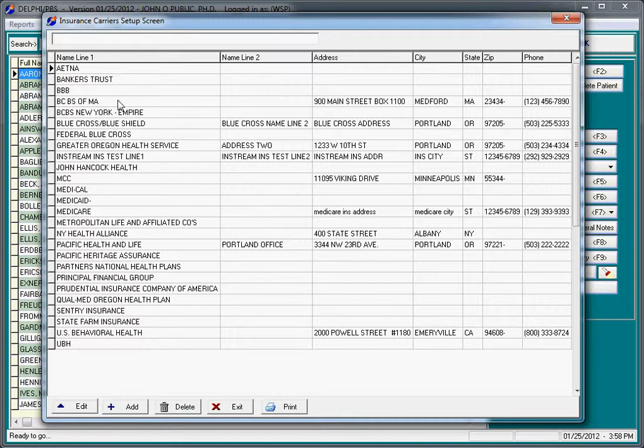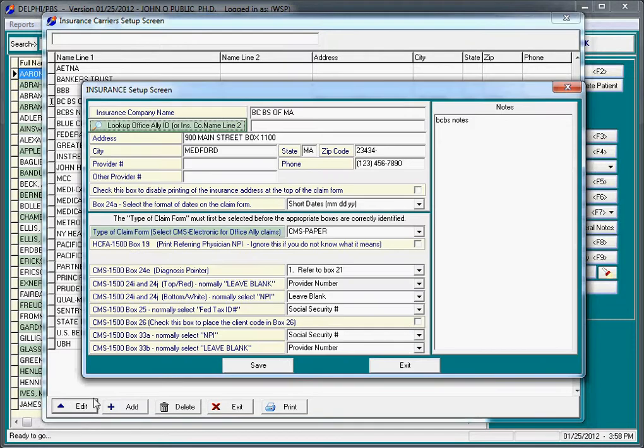We highlight the carrier that we're interested in electronically billing. In this case, we'll say Blue Cross Blue Shield of Massachusetts. We click Edit and we have an Insurance Company Setup screen.